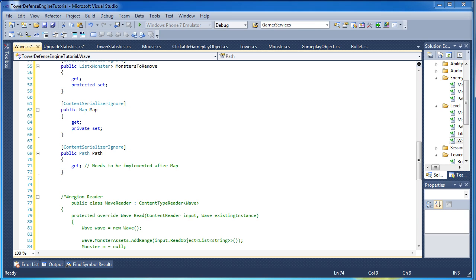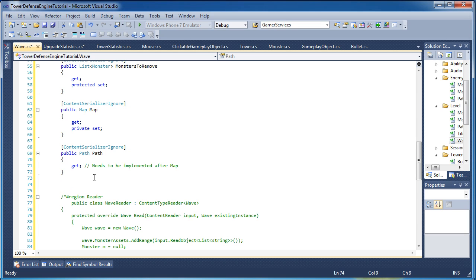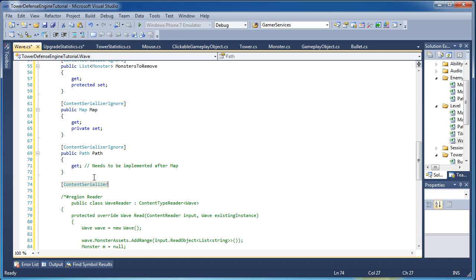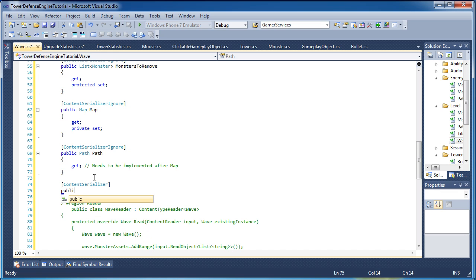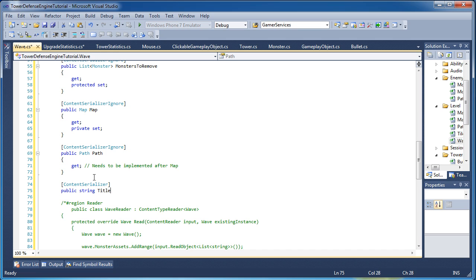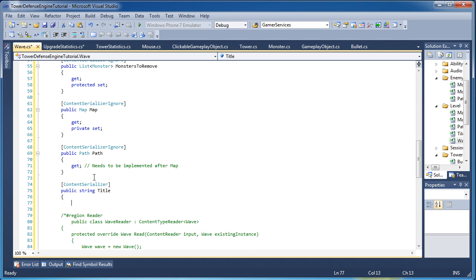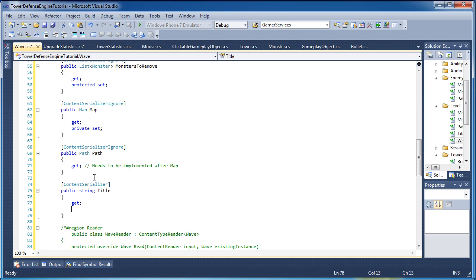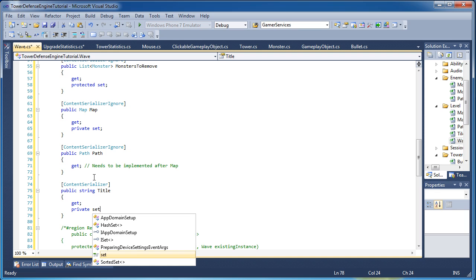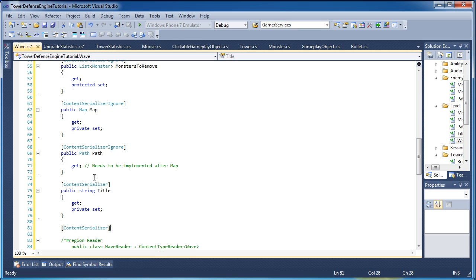Now the informational part, like the wave title, is it a boss wave, the timer that controls monster spawn, the money per kill, and all that stuff. We will need to add those in there right now. So we will serialize those. Content serializer, public string title, whatever we want to call the wave, private set. And then boss wave, that will be a boolean, public bool boss wave.